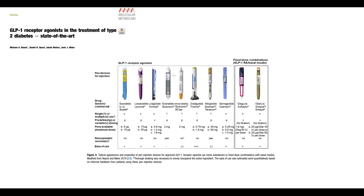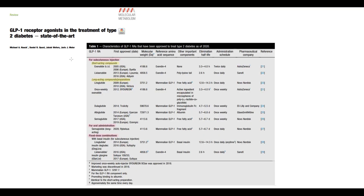The second problem is the route of administration. Practically all of them are parenteral drugs, and patients require devices for injections. We can divide GLP-1 receptor agonists by the route of administration. Most of them require subcutaneous injections, and in turn they can be divided into short-acting and long-acting. The second group of GLP-1 receptor agonists are tablets.